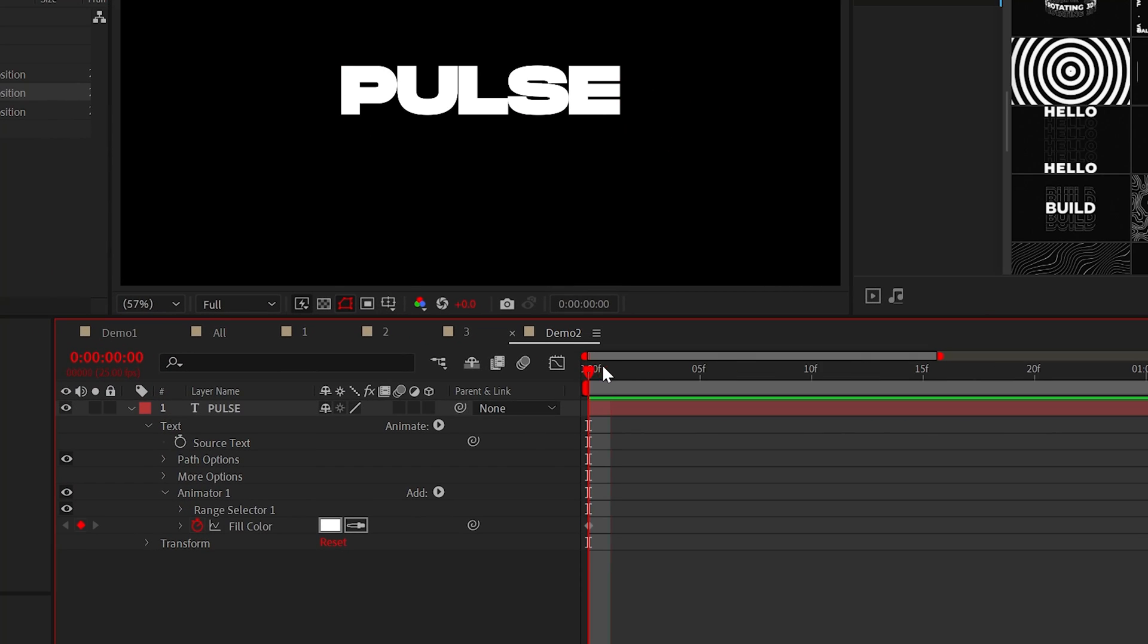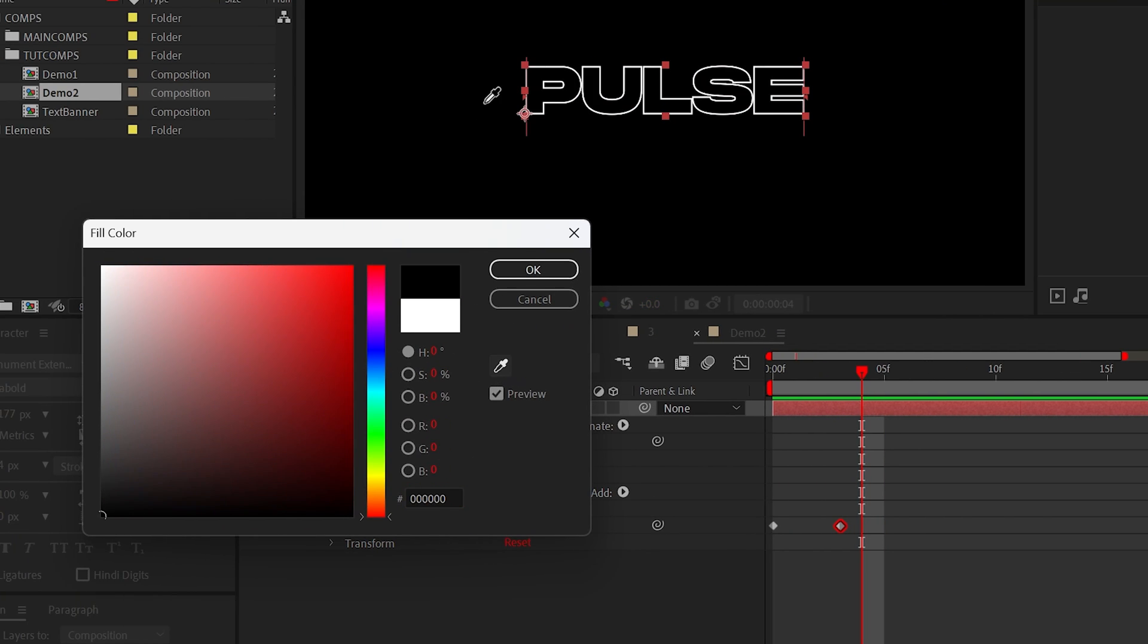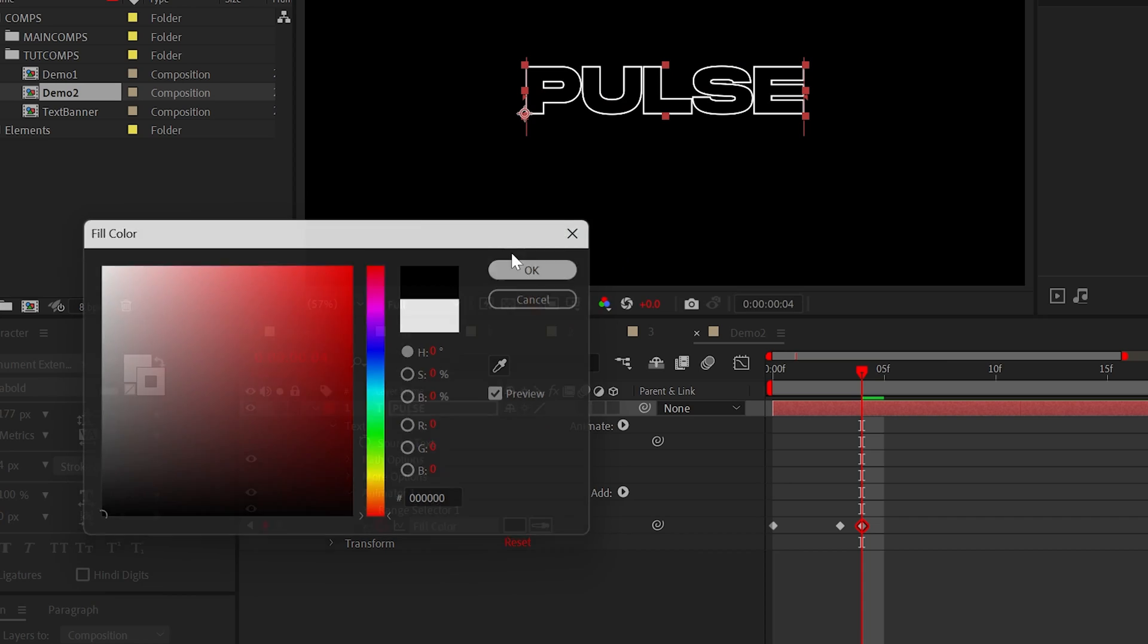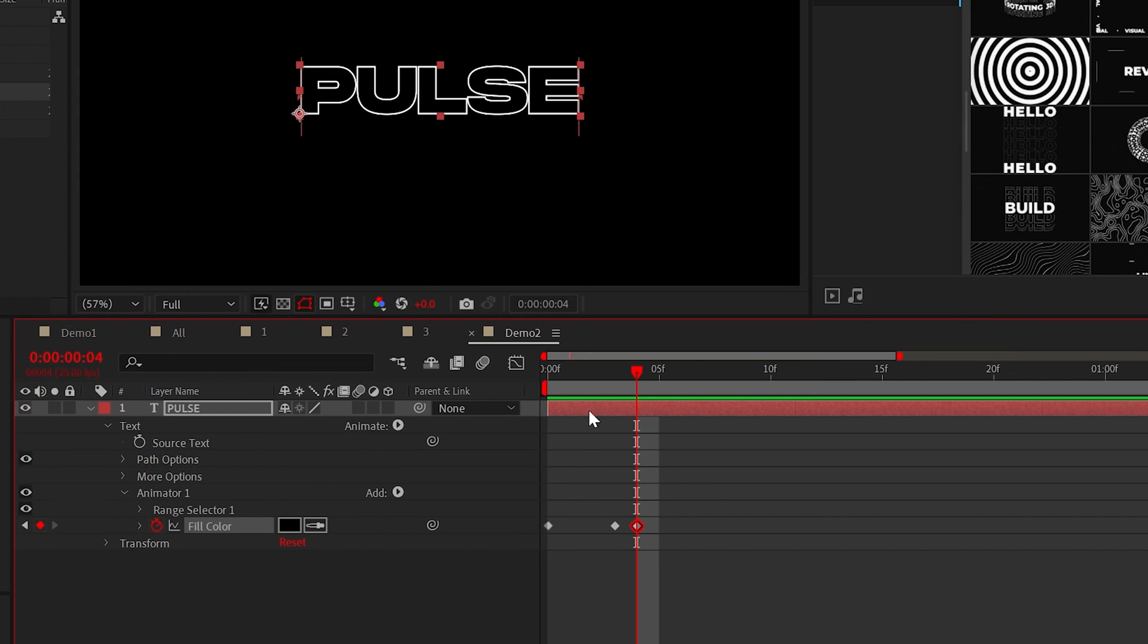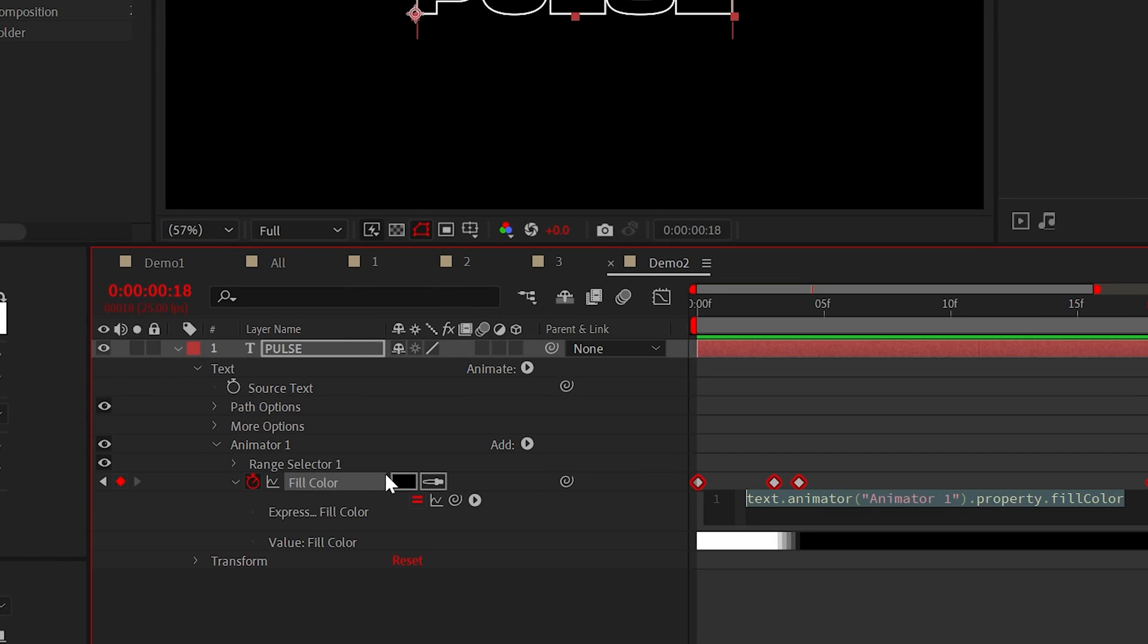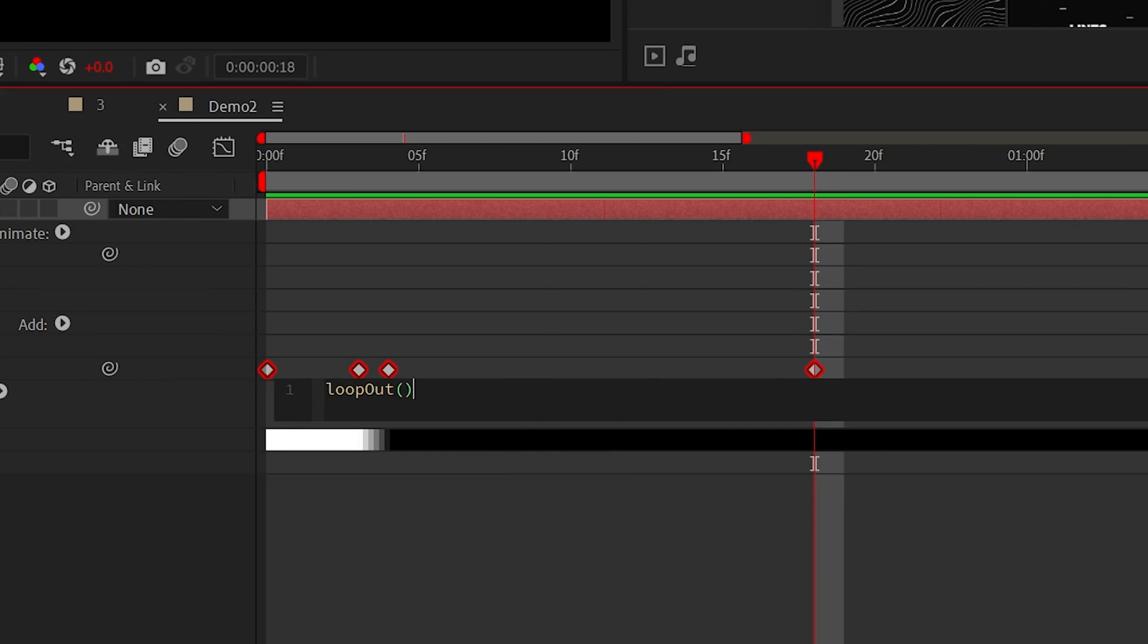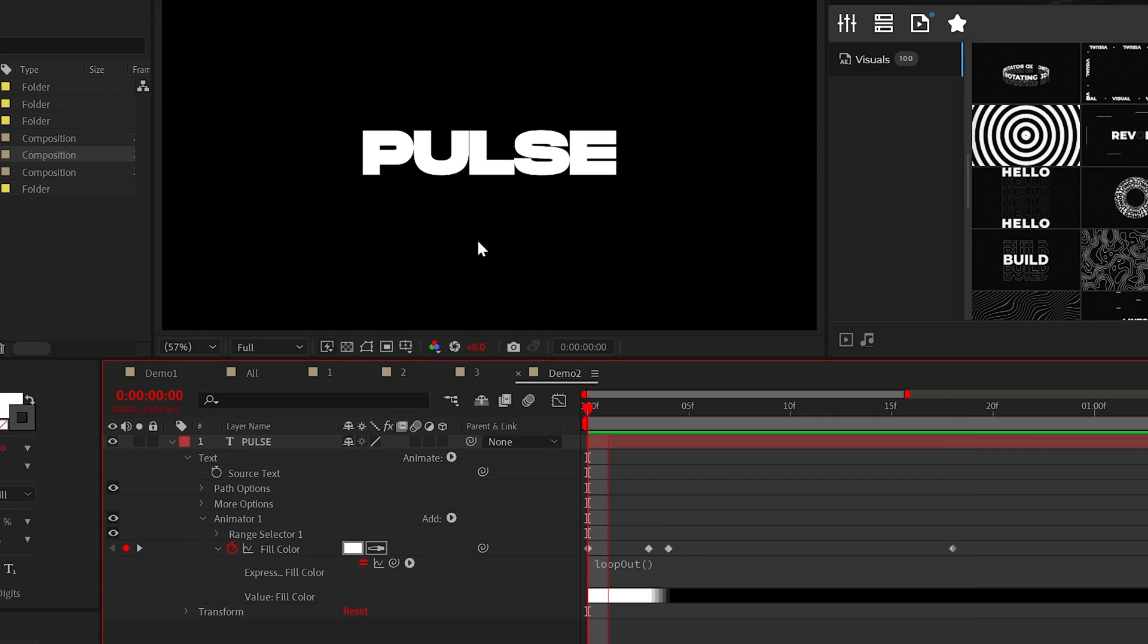Move forward by a few frames and add another keyframe. Then move forward by exactly one frame and set the color to the same color as your background. Then move forward by a half a second and add one final keyframe. Then we can alt click the stopwatch and add the loop out expression just like this and this will loop the animation.